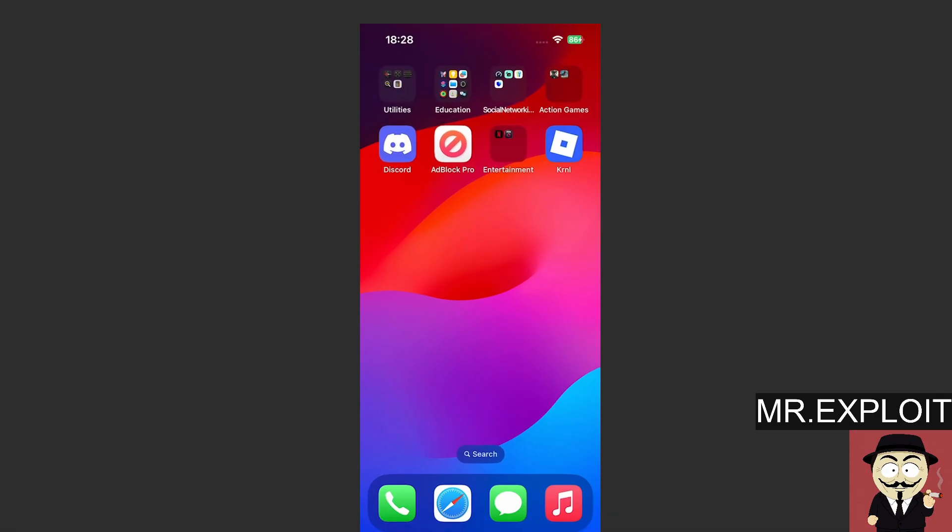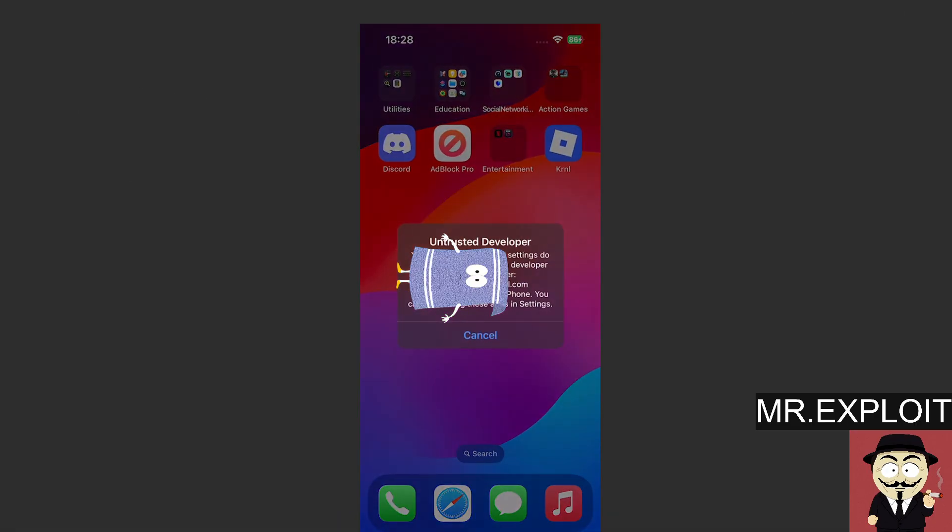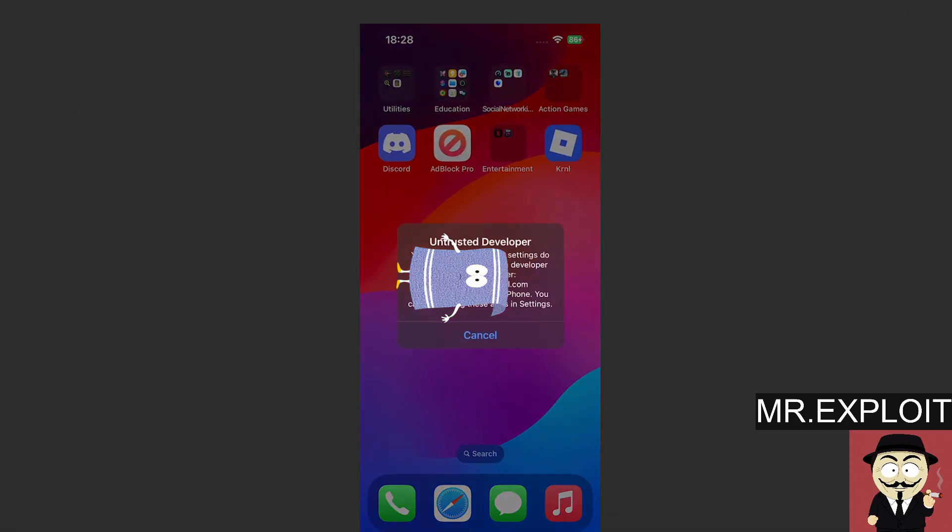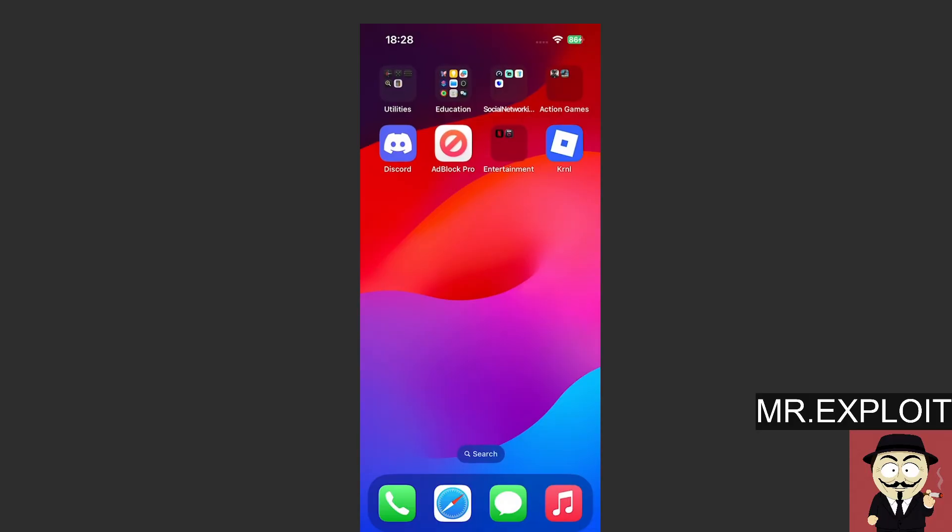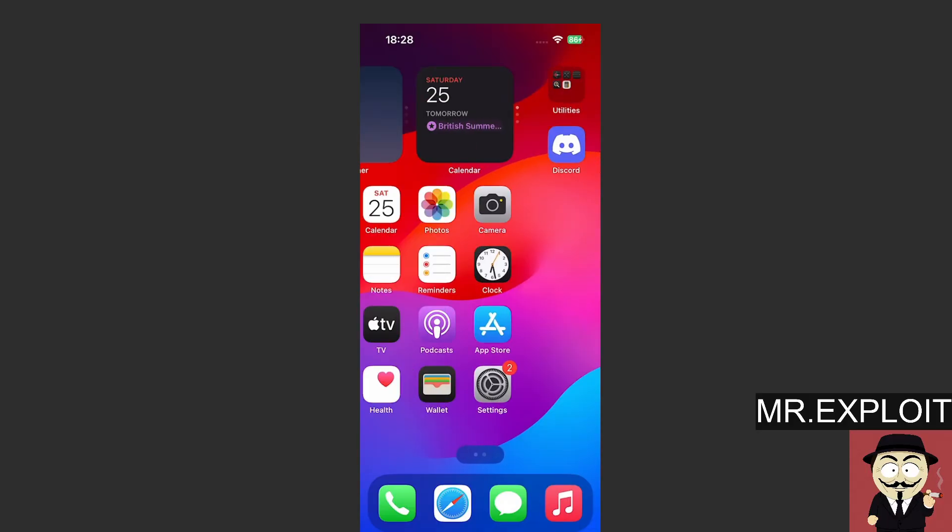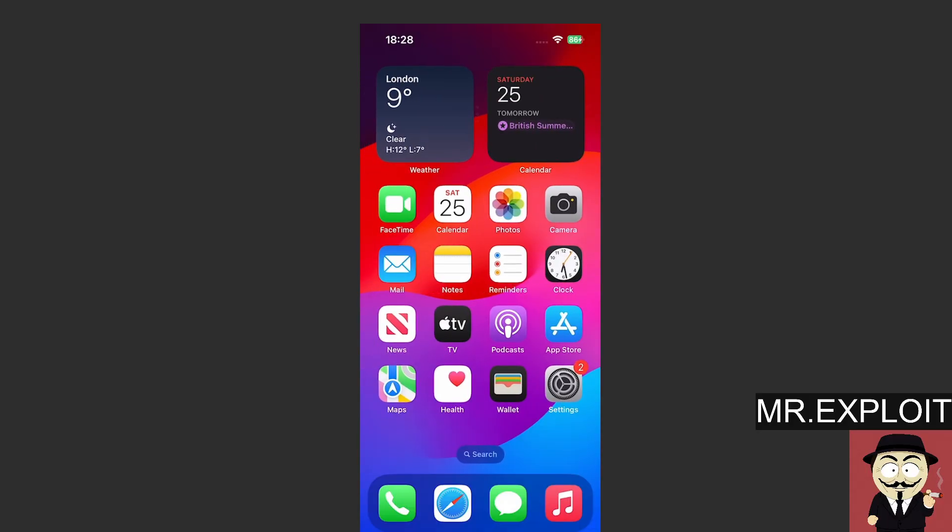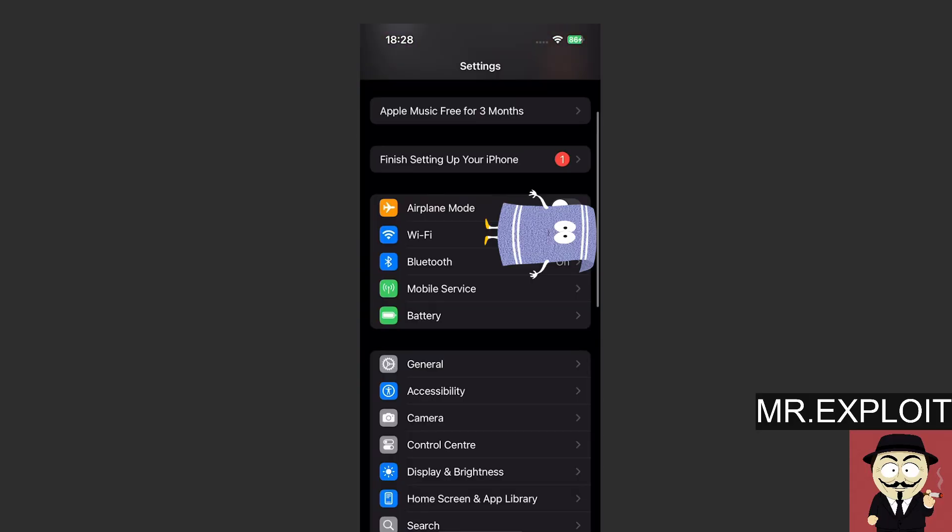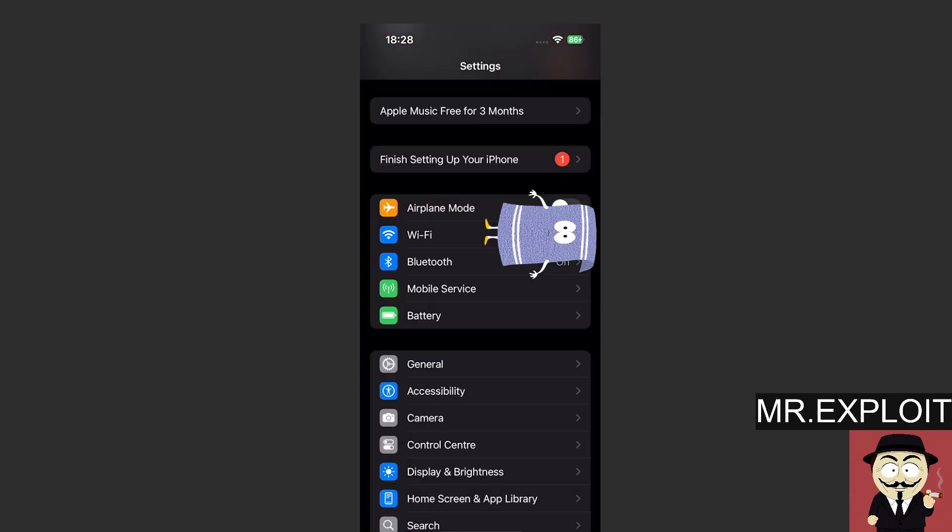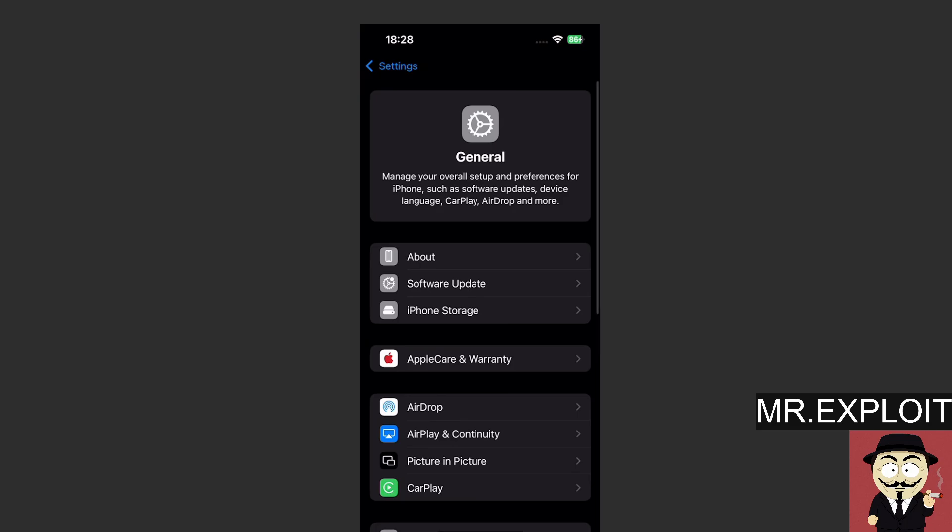And now if I go to my iPhone, if you notice, if you try to click Kernel, it will say untrusted developer. So the second thing you need to do is you need to head over to settings. And once you're in settings, you want to head over to where it says general.